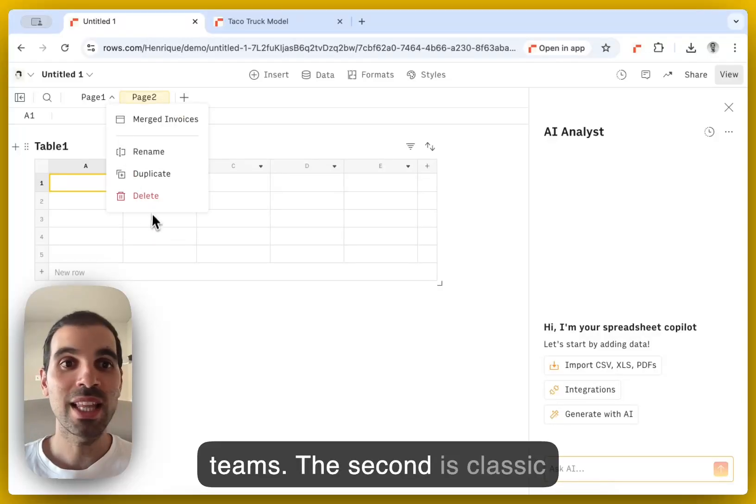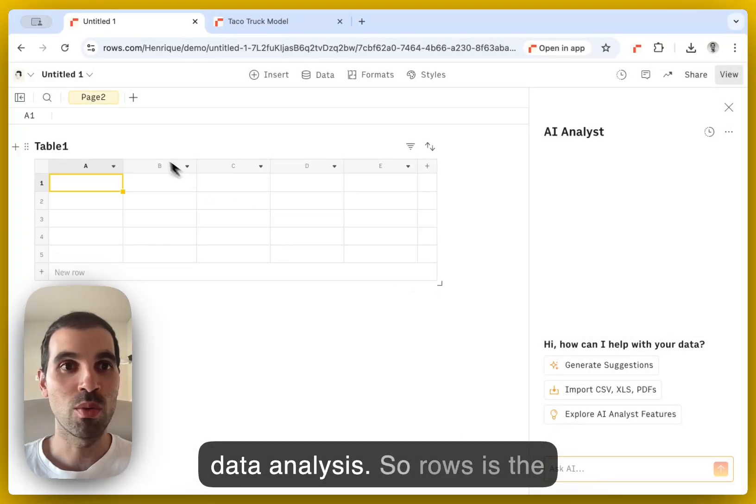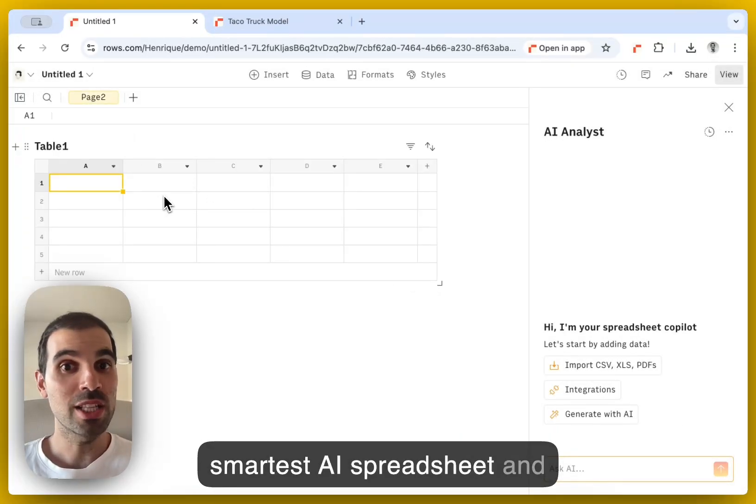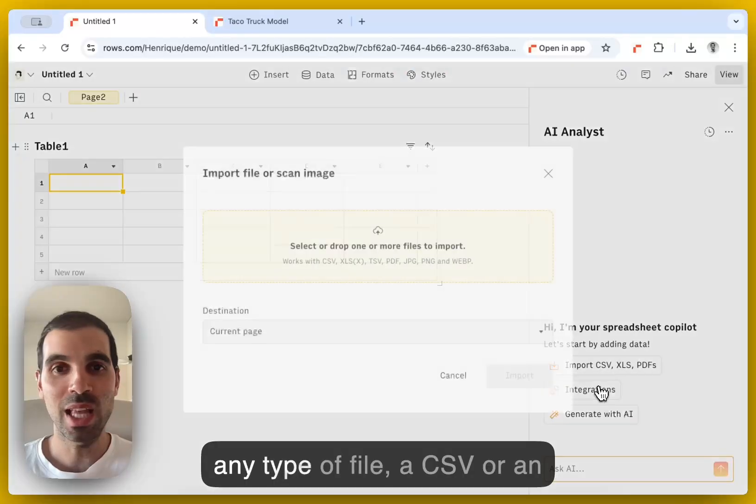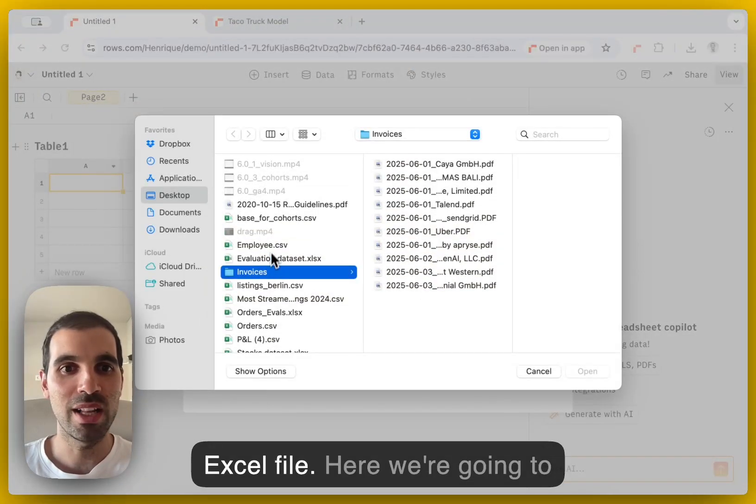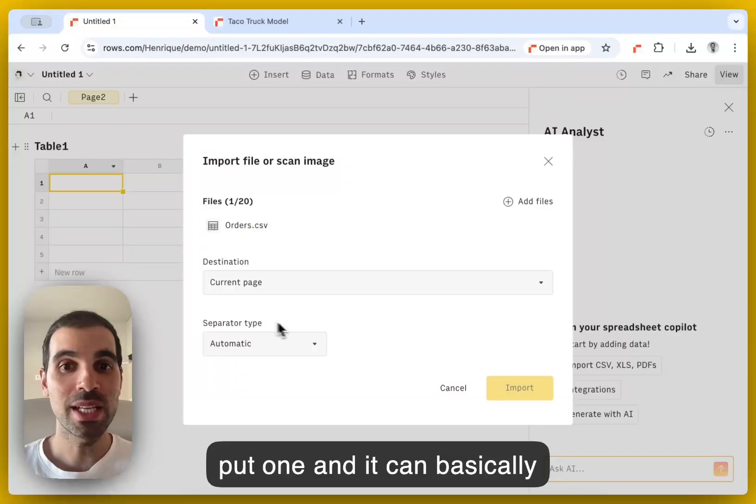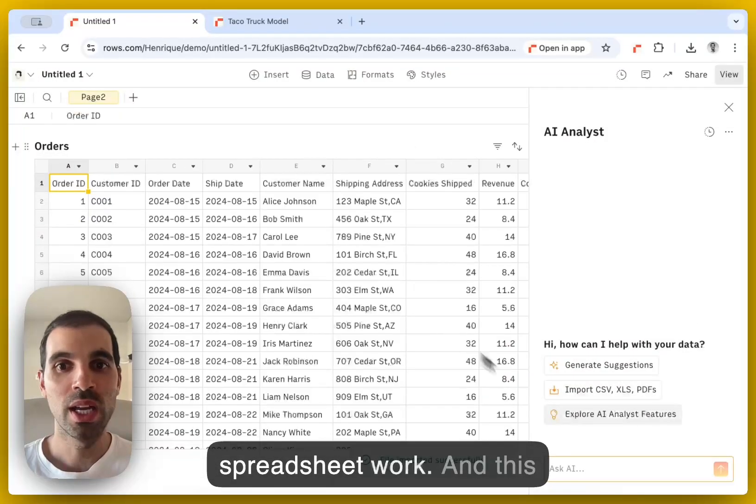The second is classic data analysis, right? So rows is the smartest AI spreadsheet. And this means that you can take any type of file, a CSV or an Excel file here, and you can basically automate all of your spreadsheet work.